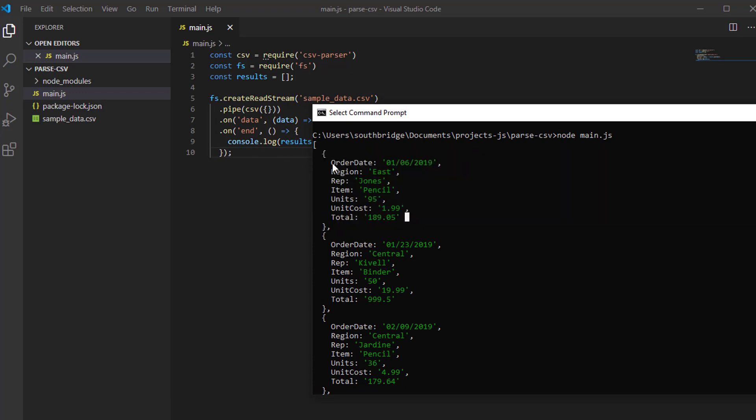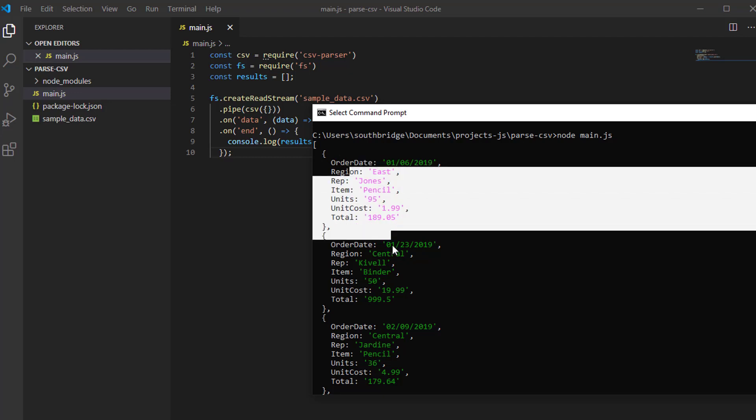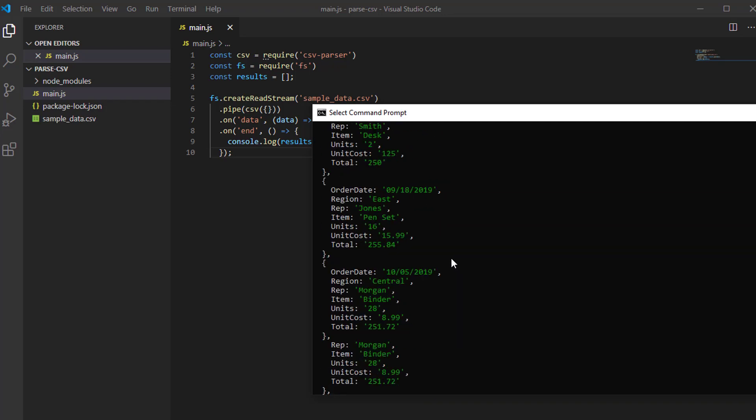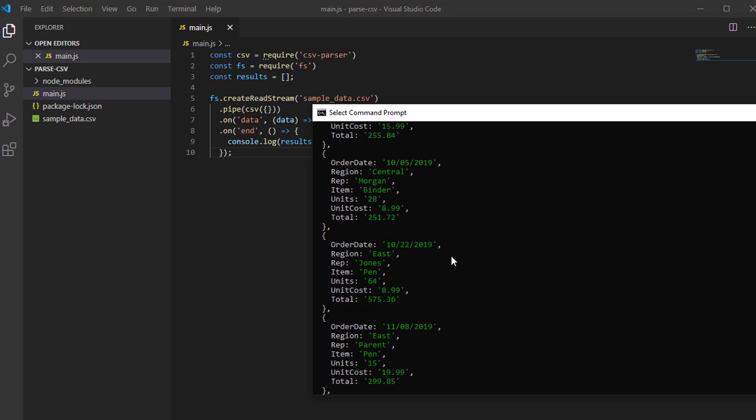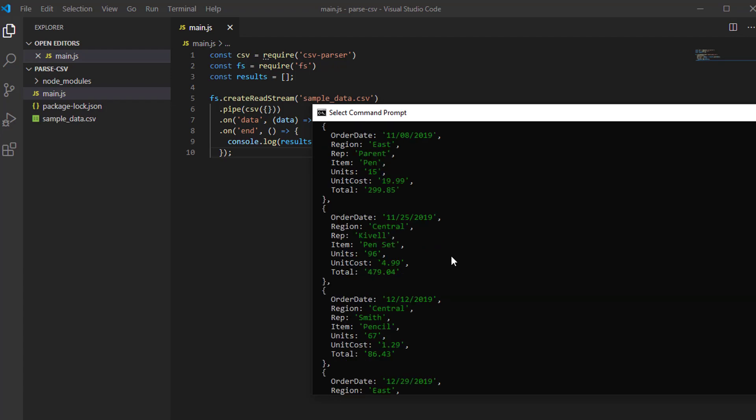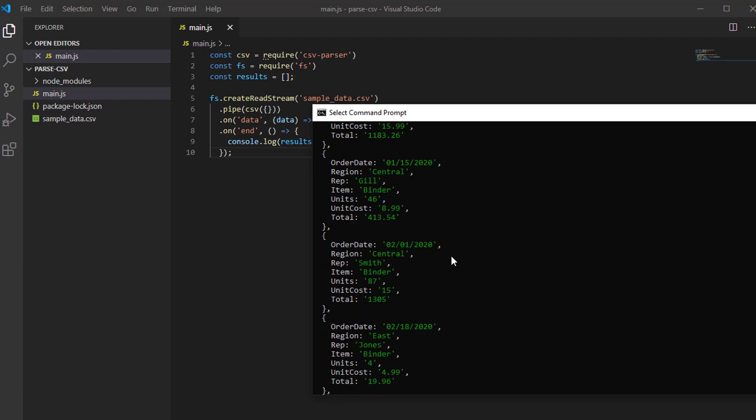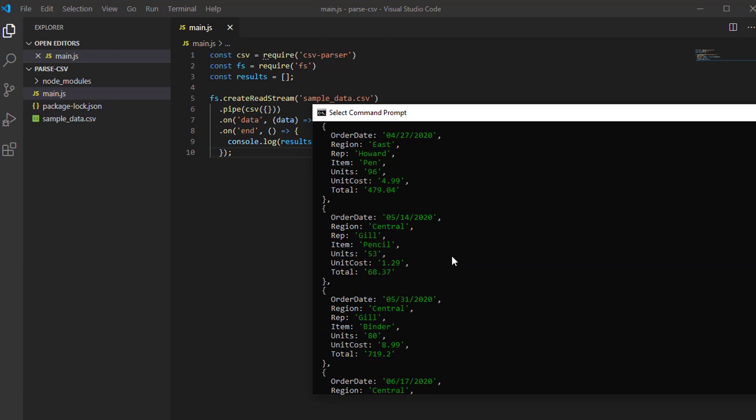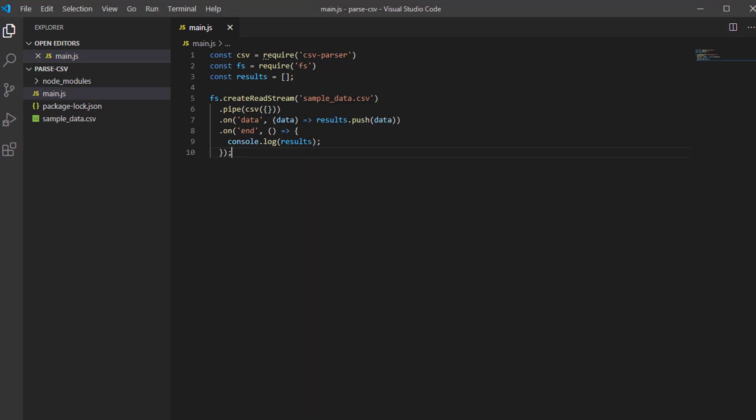There is a key value pair. Order date is January 6, 2019, and so on. Now you can use it or iterate from it and use some logic to do what you want to the data. That's how you can read or parse a CSV file in Node.js. I hope you learned something in this video. Thank you.